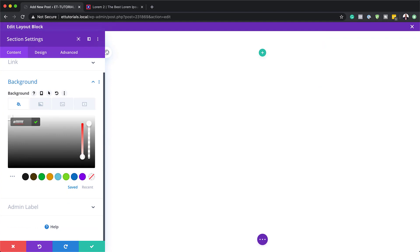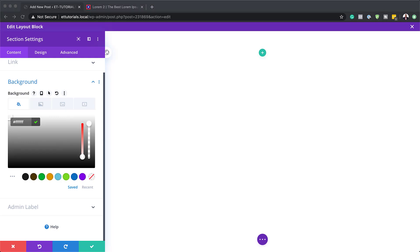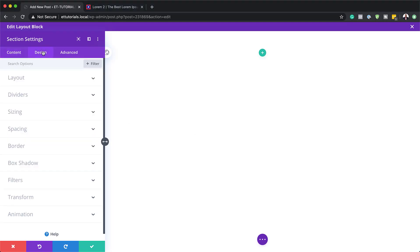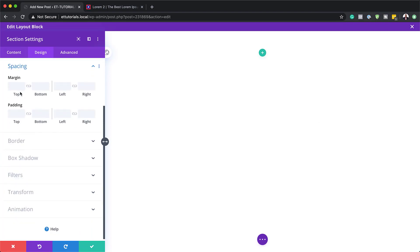If you want to follow the colors and settings, I will leave a link to the post in the show notes below. Now that we have our color, the next step is to add a top margin. So I'm going to come over here to Design > Spacing, and our top margin is going to be 100.